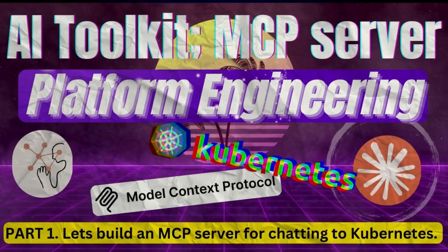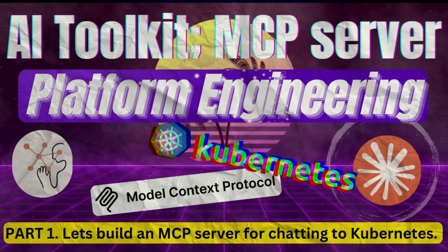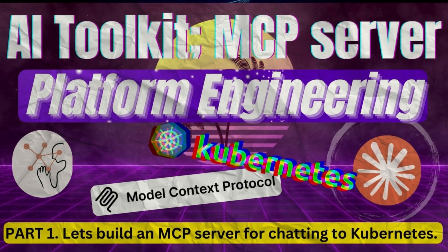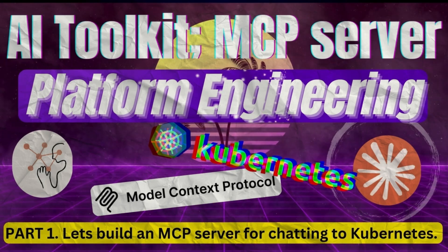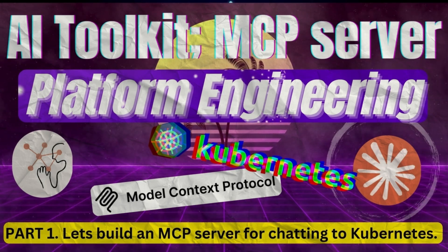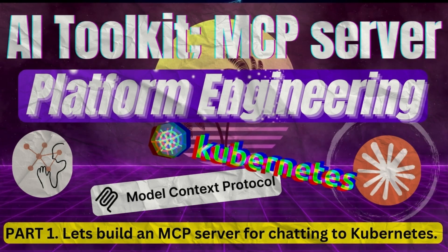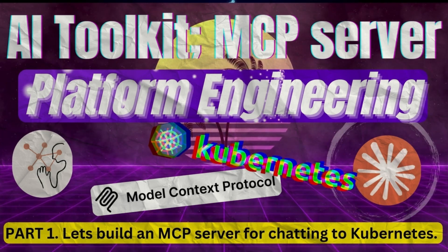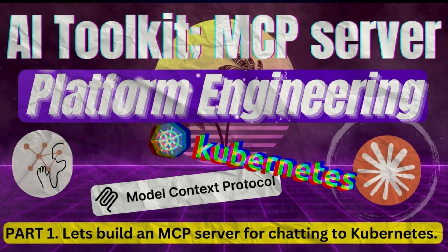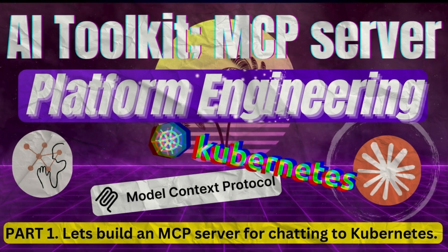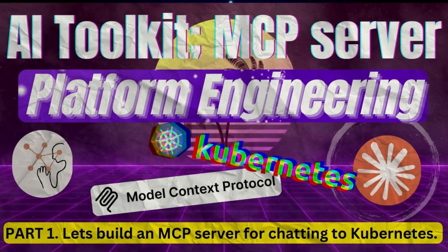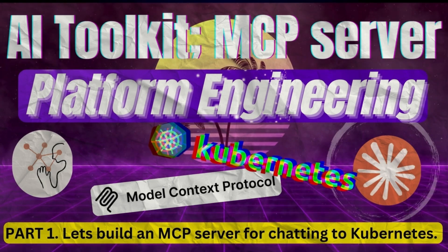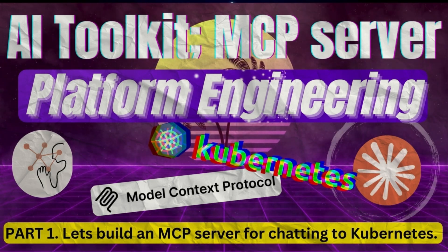Next in this series we will add more MCP servers as part of the toolkit and this will include GitHub, Jira, Postgres databases, Lambda functions and many more. So please click the notification bell to be notified when the next video is released.